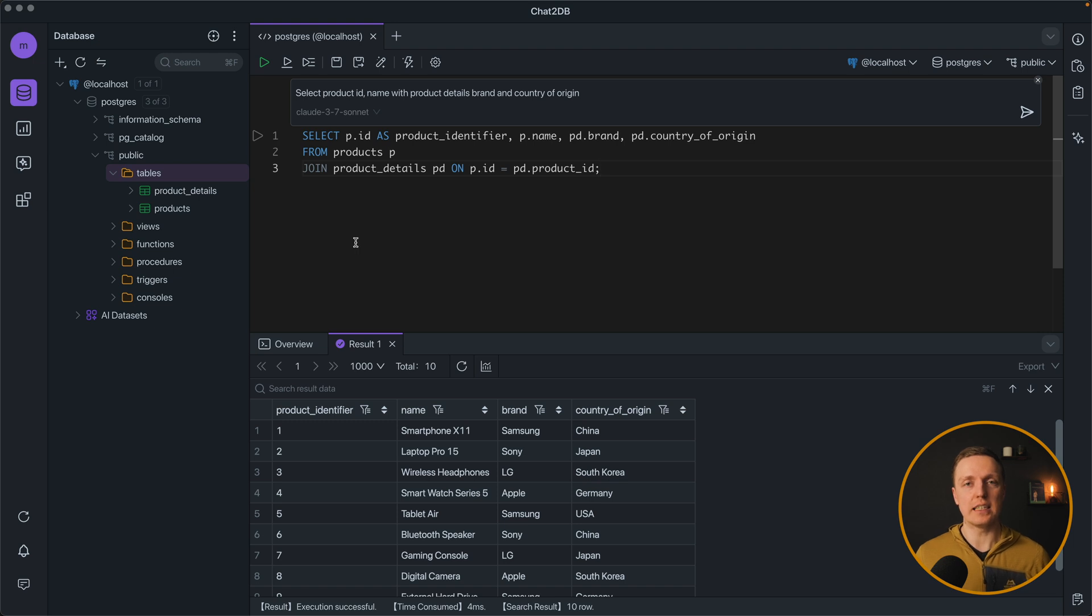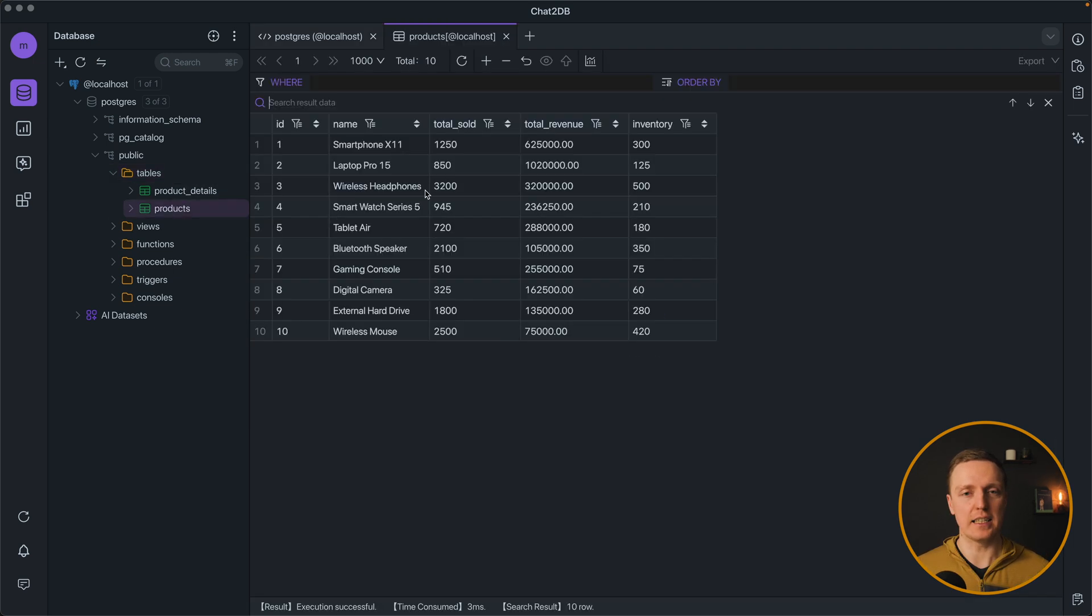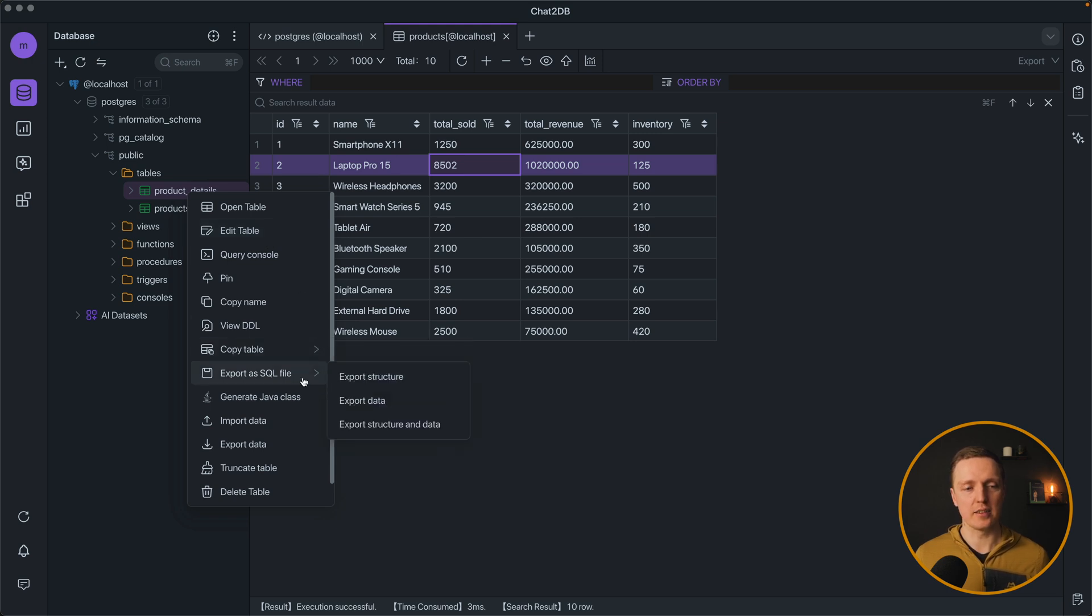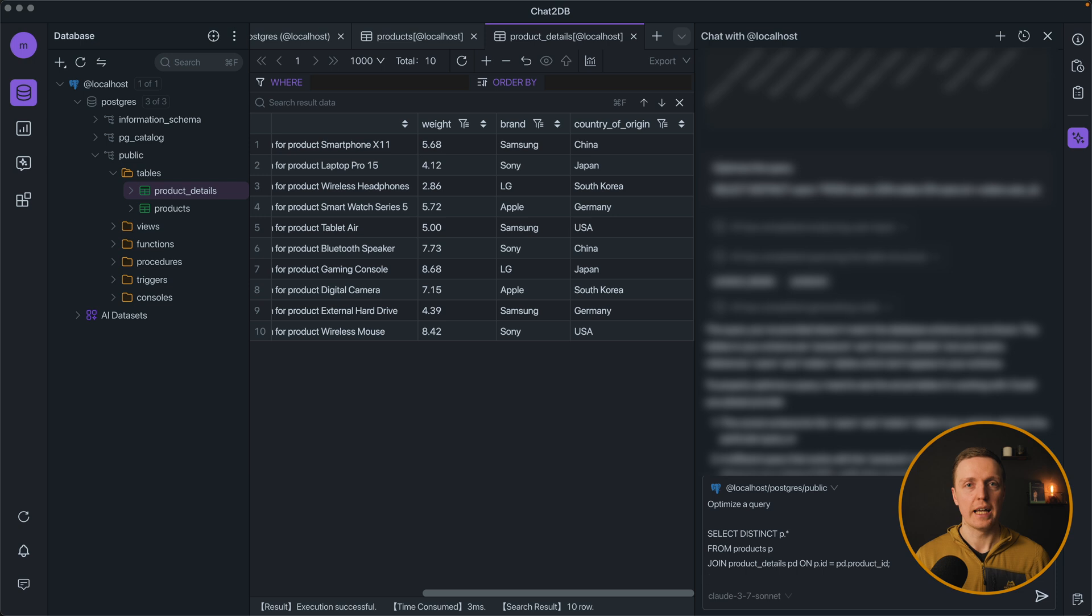And additionally to that you have all possibilities to work with this UI like with any normal UI for the database. We can select our table and see the content. Or we can directly update our fields inside. Or do a lot of other stuff like editing table, copy name, exporting as SQL file and so on.